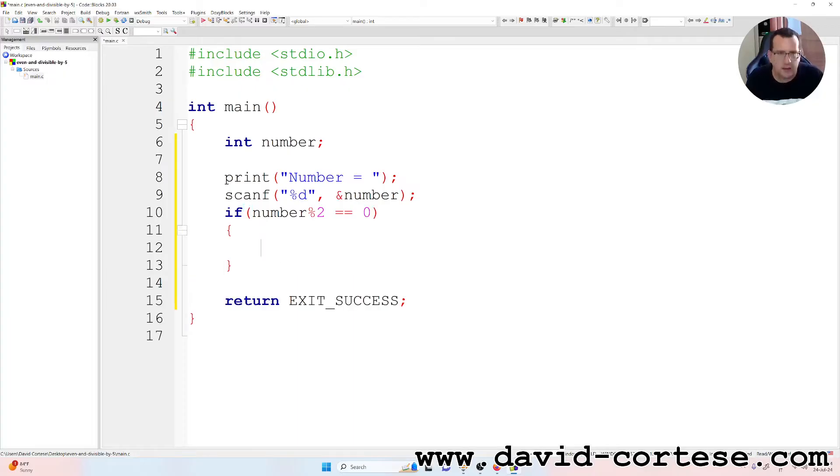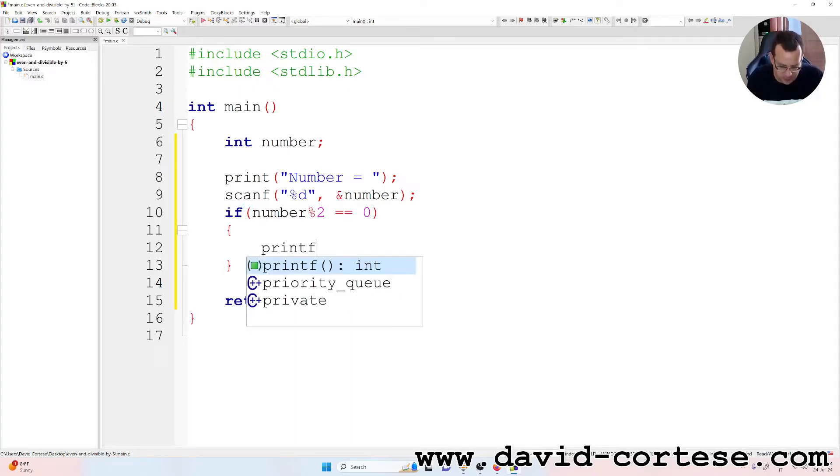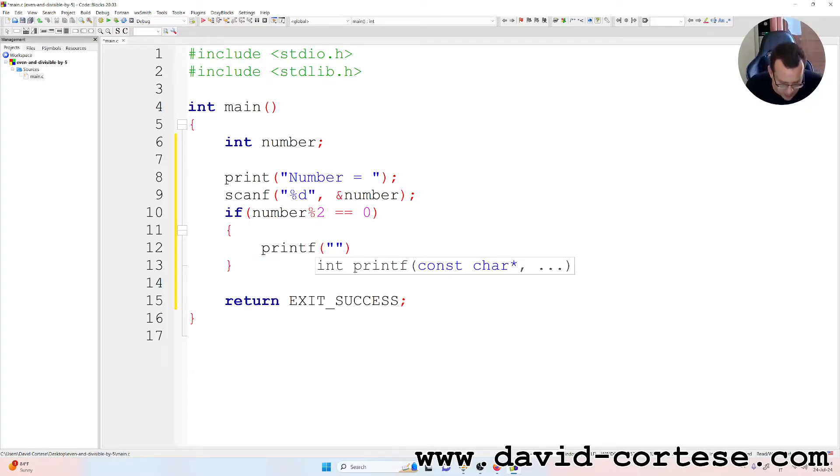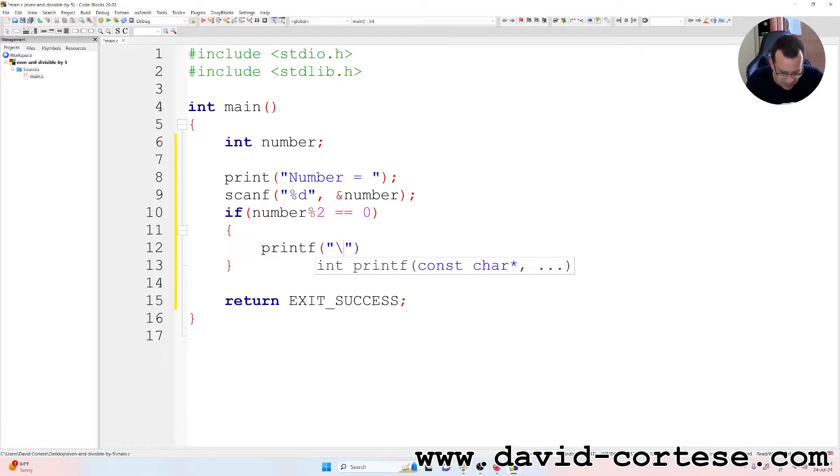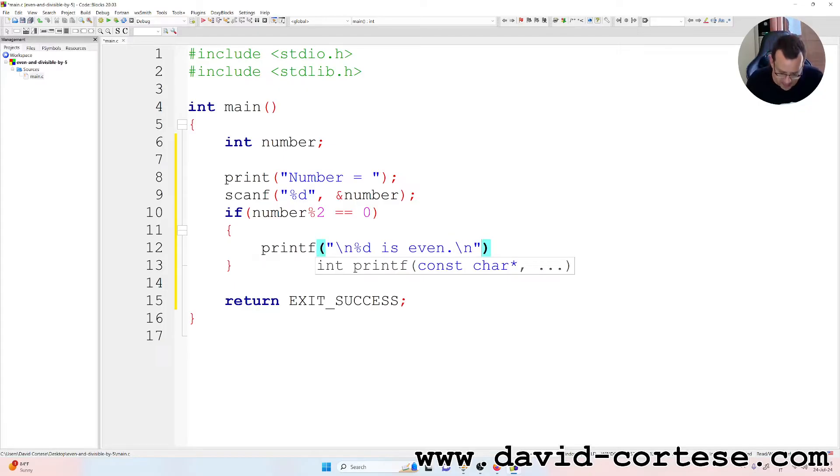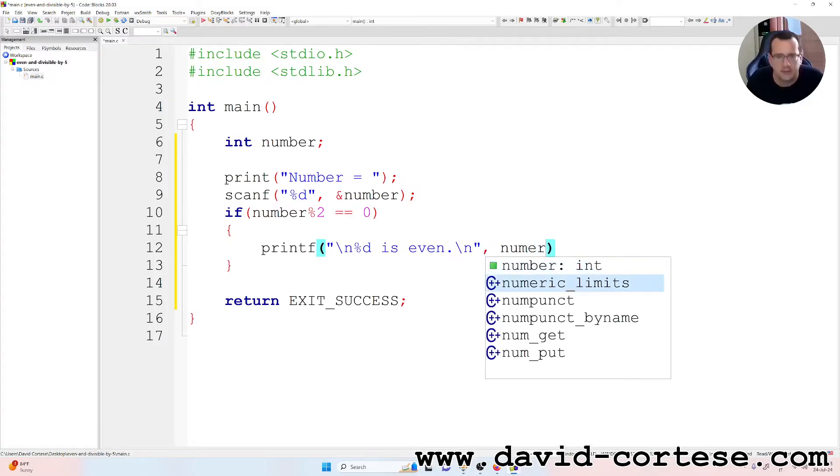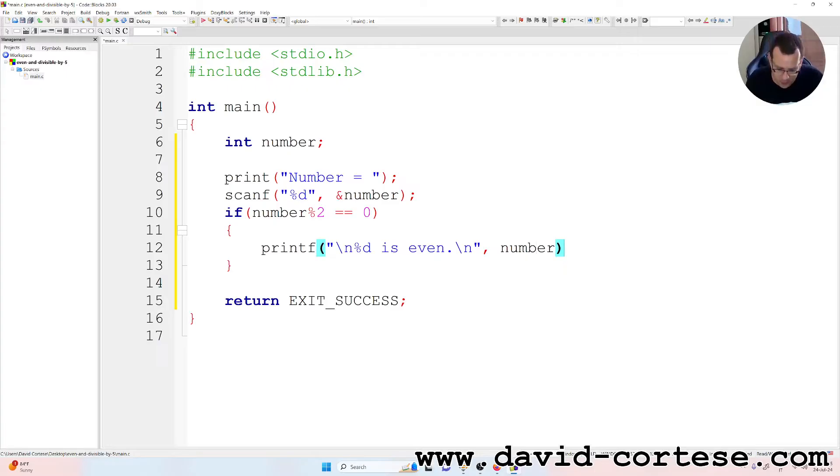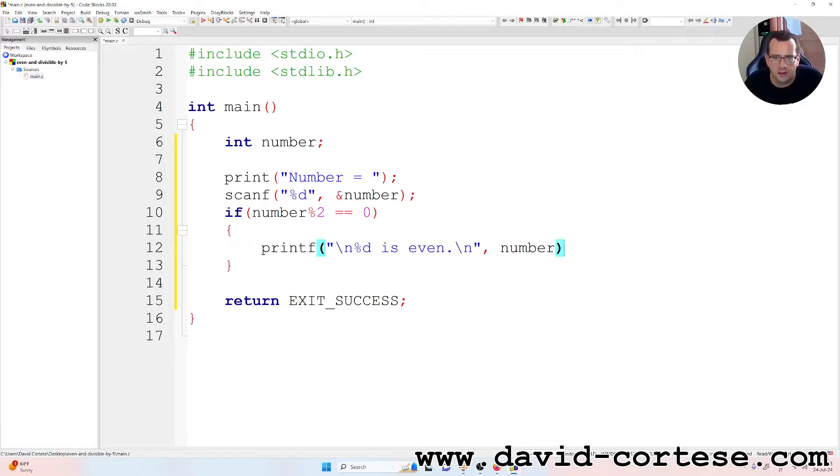We can print printf. Between quotation marks backslash n percent d is even, backslash n. And outside the quotation marks we write the variable that must be shown here as d, as integer.